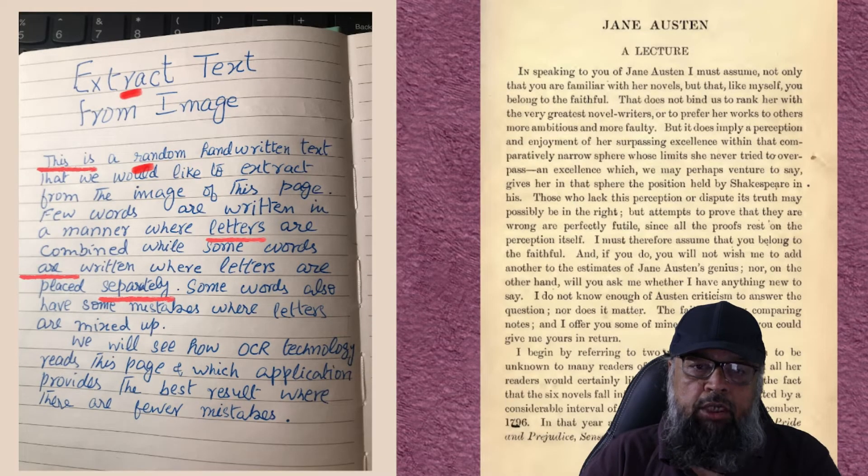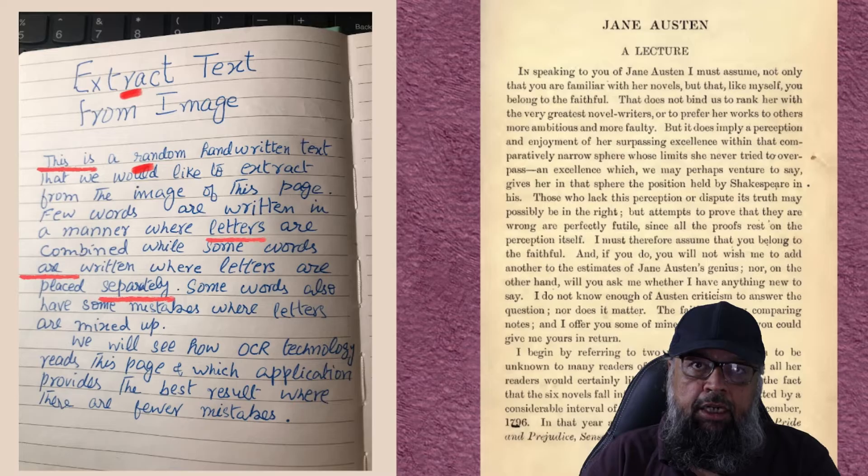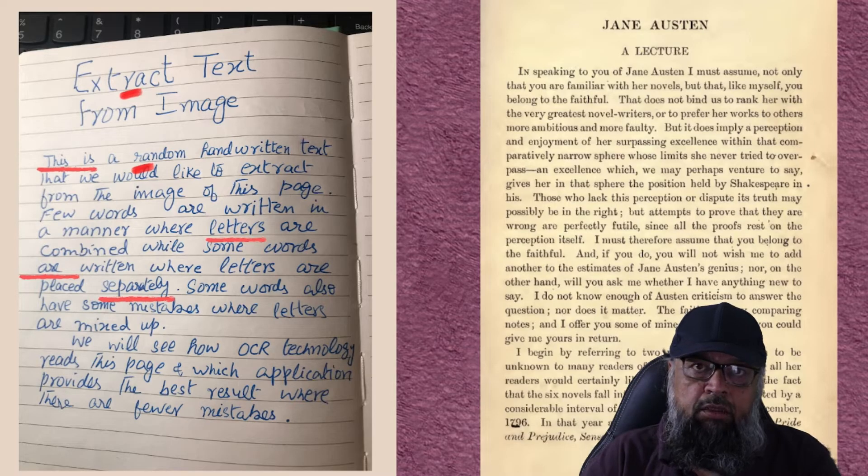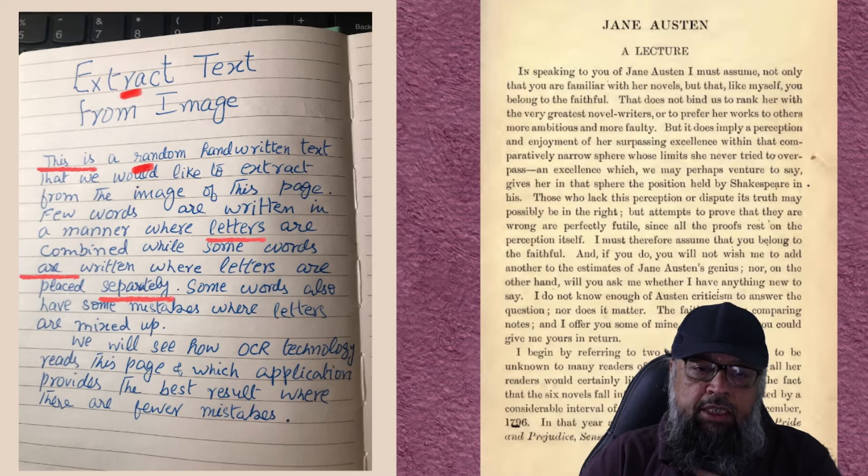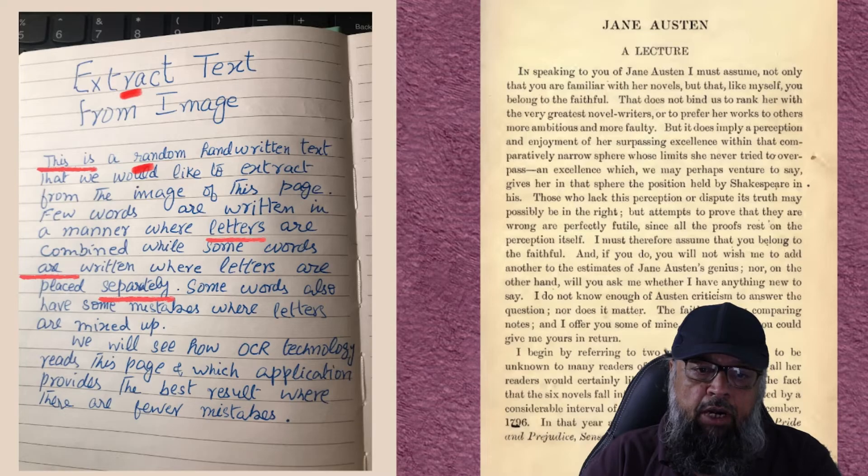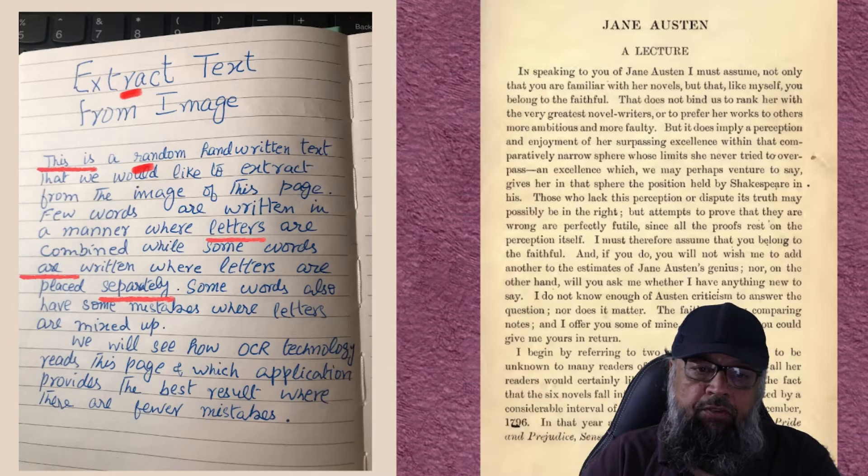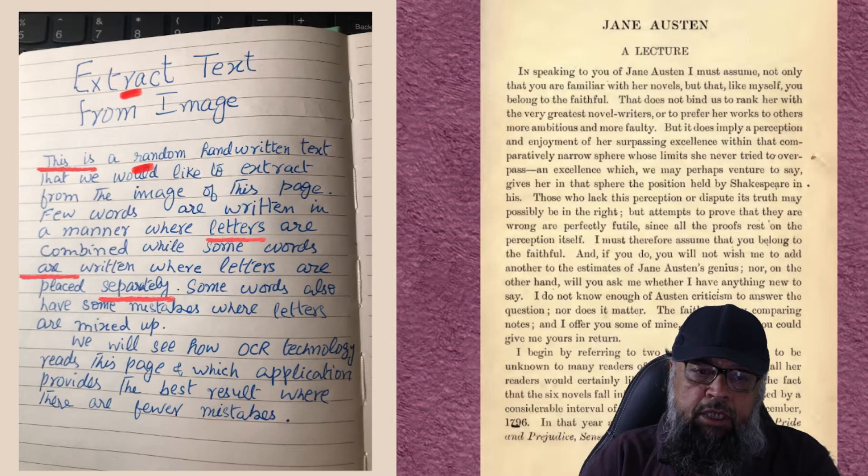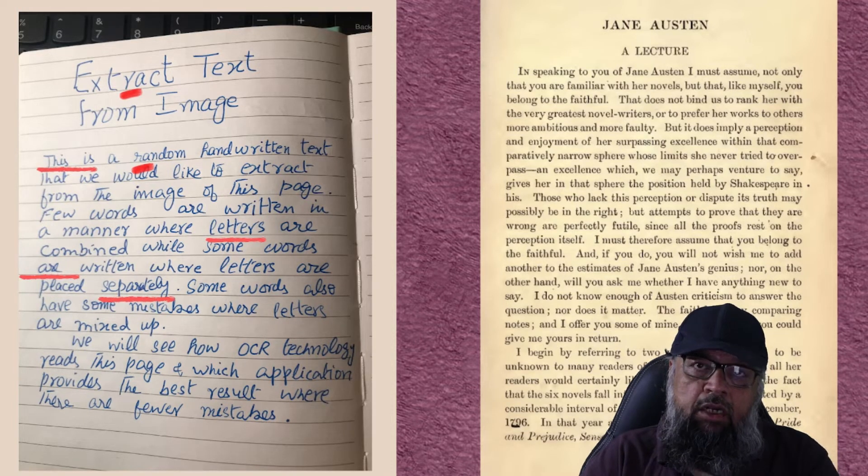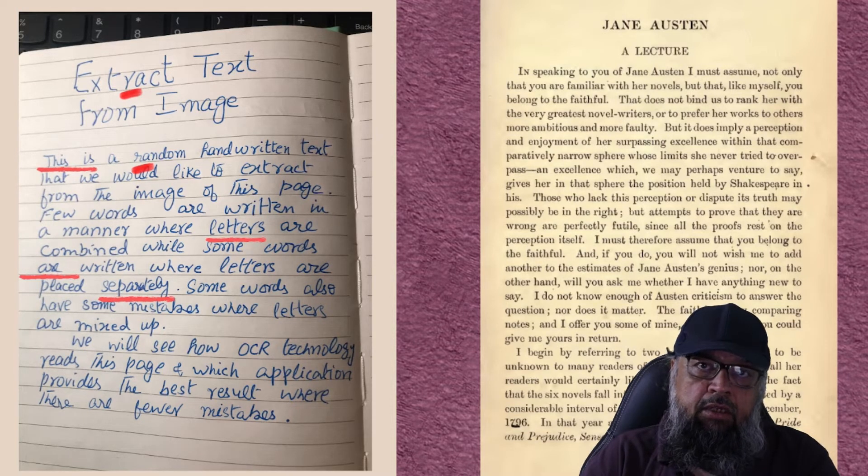First, I would like to bring your attention to my handwritten text file. You should note that there are few complexities in this file. For example, I am writing the letter R in two different ways as you can see.